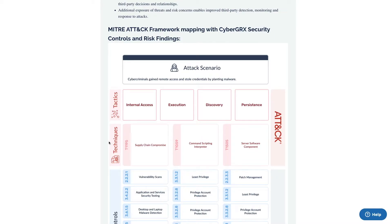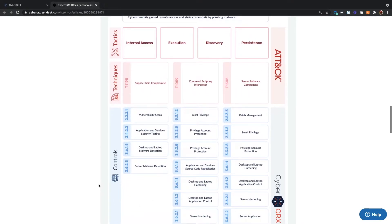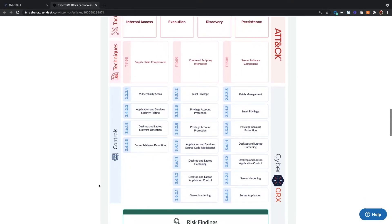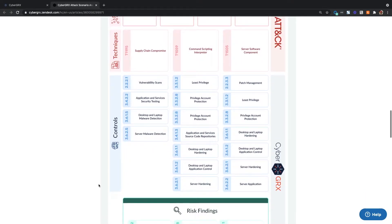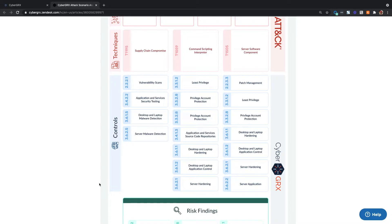The CyberGX controls are mapped to the MITRE ATT&CK framework so that consumers can easily compare a vendor's control coverage to the identified paths or techniques used to exploit a vulnerability. This comparison gives you the visibility necessary to determine if your vendor is vulnerable to the same or similar attack patterns.